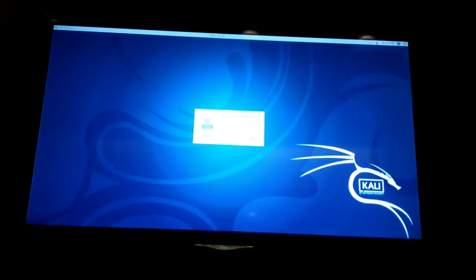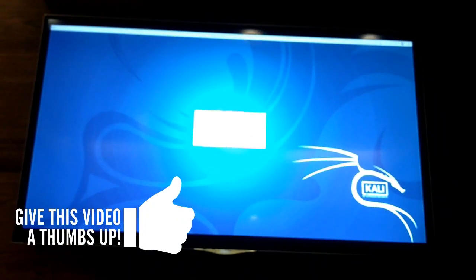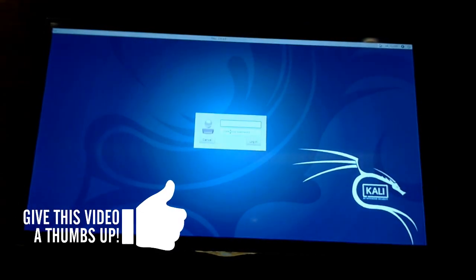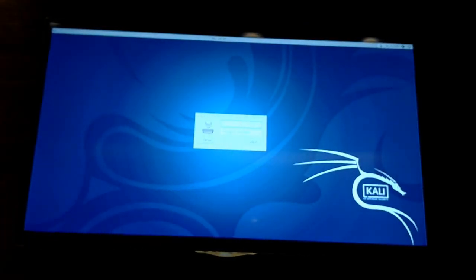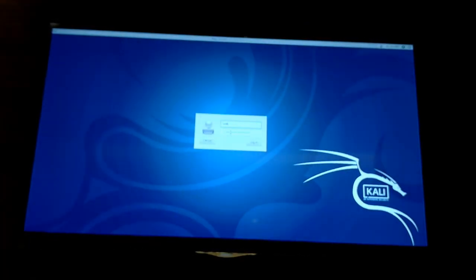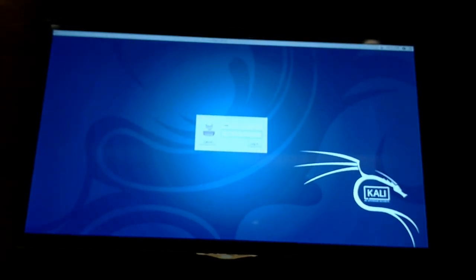This is the first boot of Kali Linux on the Raspberry Pi 3 and we have the login page. The default username is root and the password is toor.